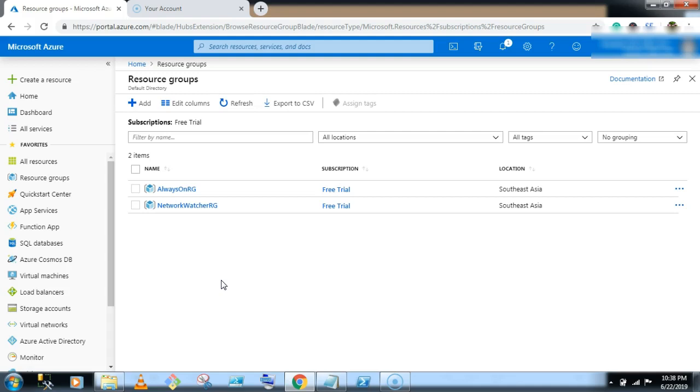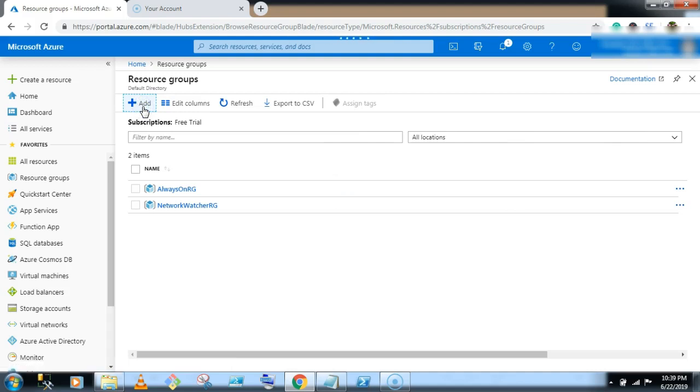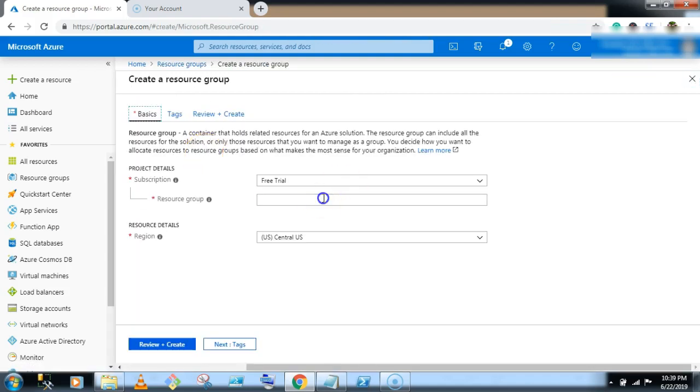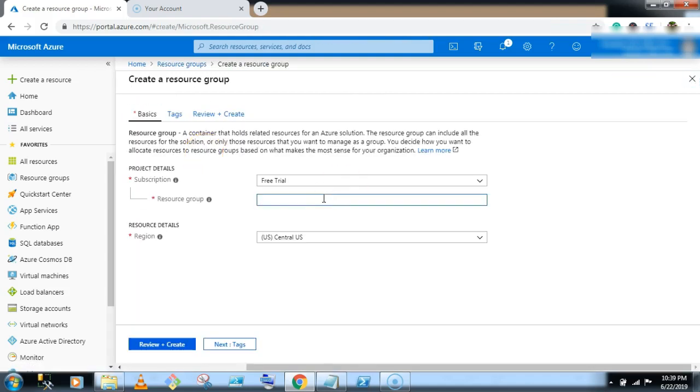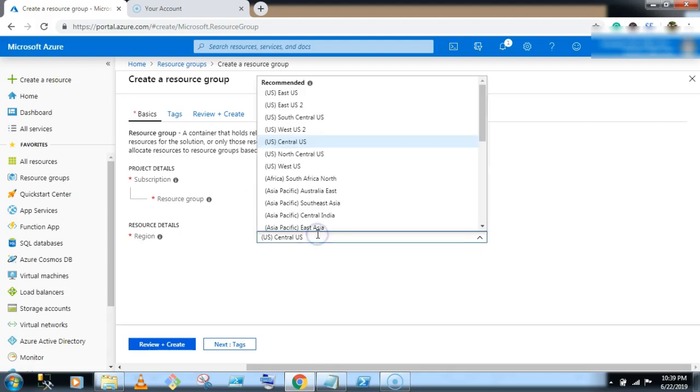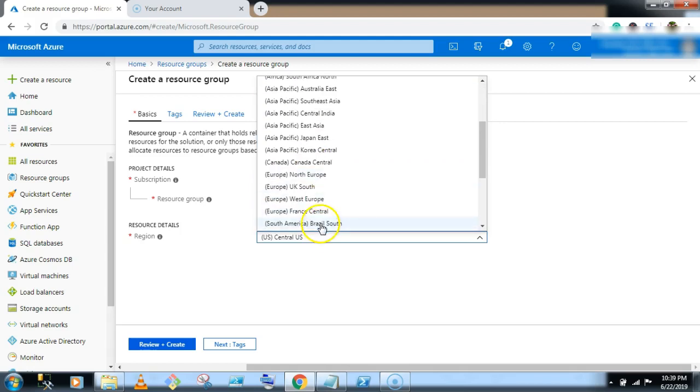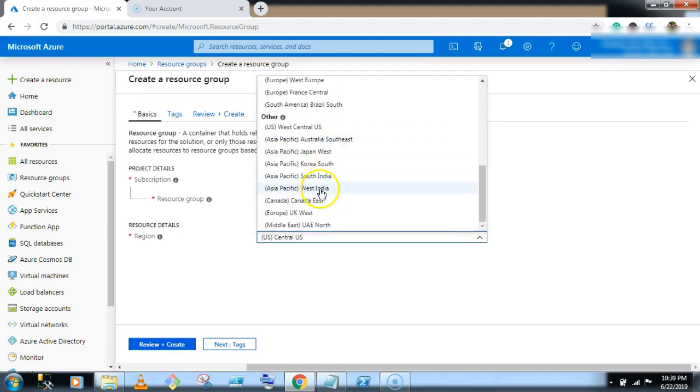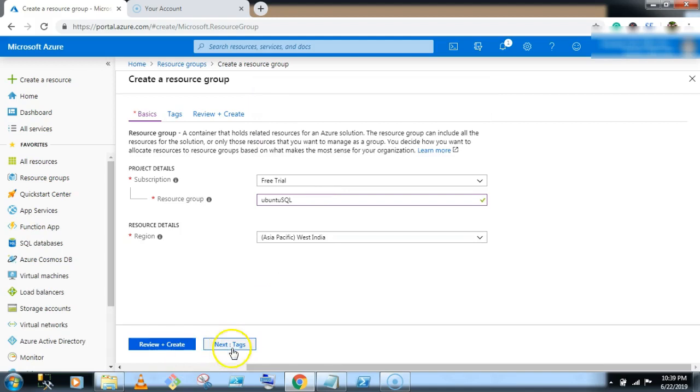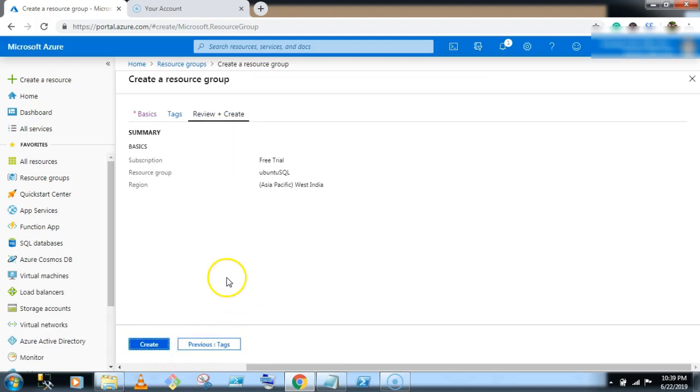So let's start to open portal.azure.com and we will create first resource group. Give the resource group name, so here I am giving Ubuntu SQL, selecting West India, you can select any region, review and create and click on create button.